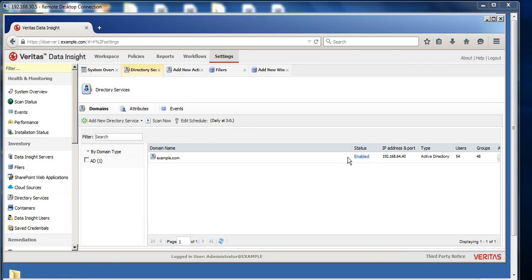From the compute power side, this machine can be anything between 4 to 8 gigs of RAM with around about 50 to 60 gigs of storage, because that's what will be needed to generate the reports. Nothing extraordinary, but it has to be domain joined.